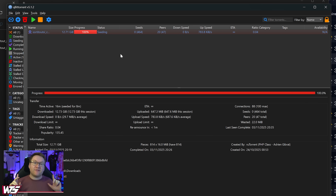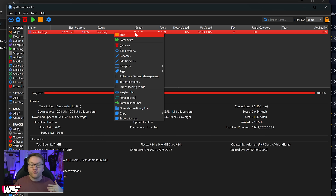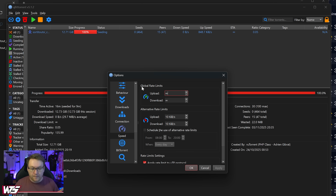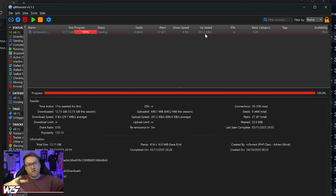I've had this pop-up come up a couple of times. If you get it, make sure to click Do This For All Conflicts and Copy and Replace — with over 500,000 files, there are a couple of duplicates. Whilst waiting for the file to extract, if you don't want to use your internet bandwidth sharing the pack with other users, you can right-click and select Stop. Or if you do want to help others downloading the pack, you can limit your upload speed: click the cog, go to Speed, and set the Upload Global Rate to whatever limit you want.